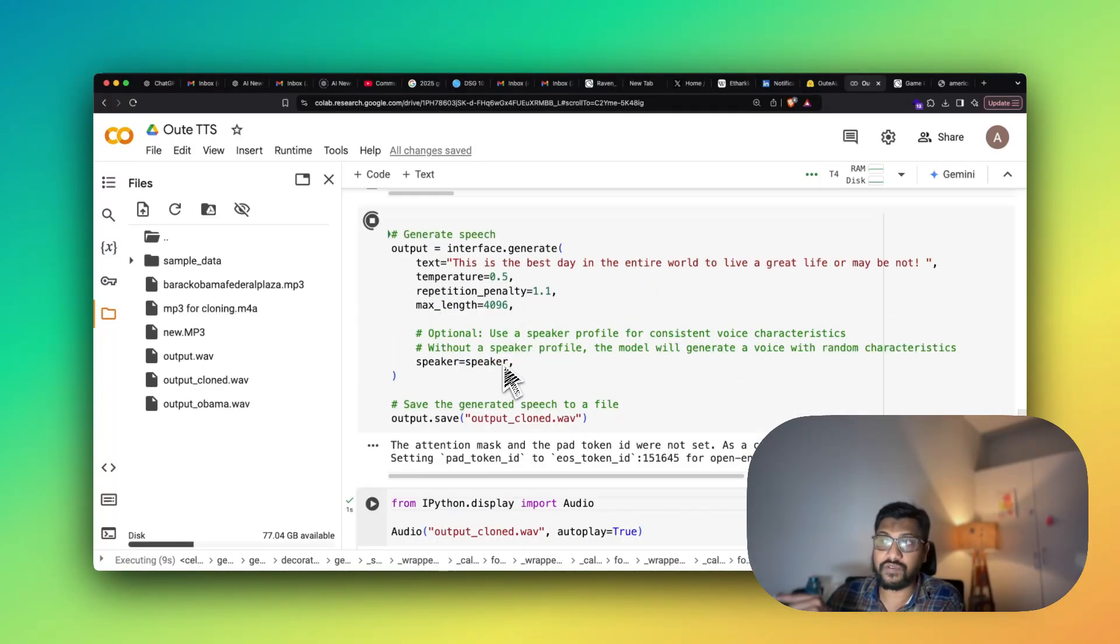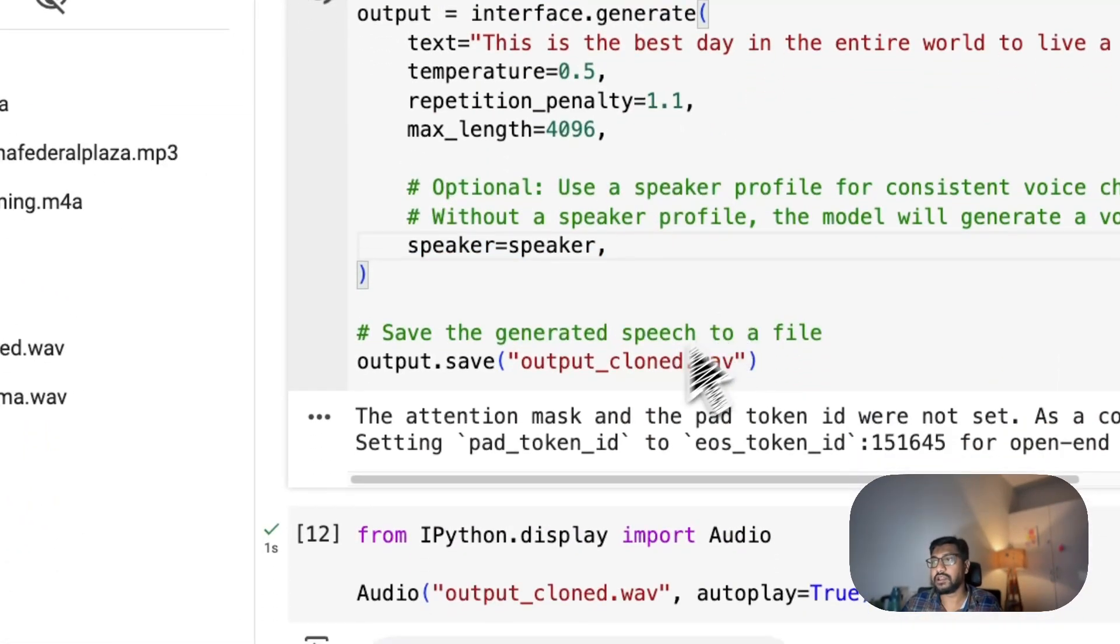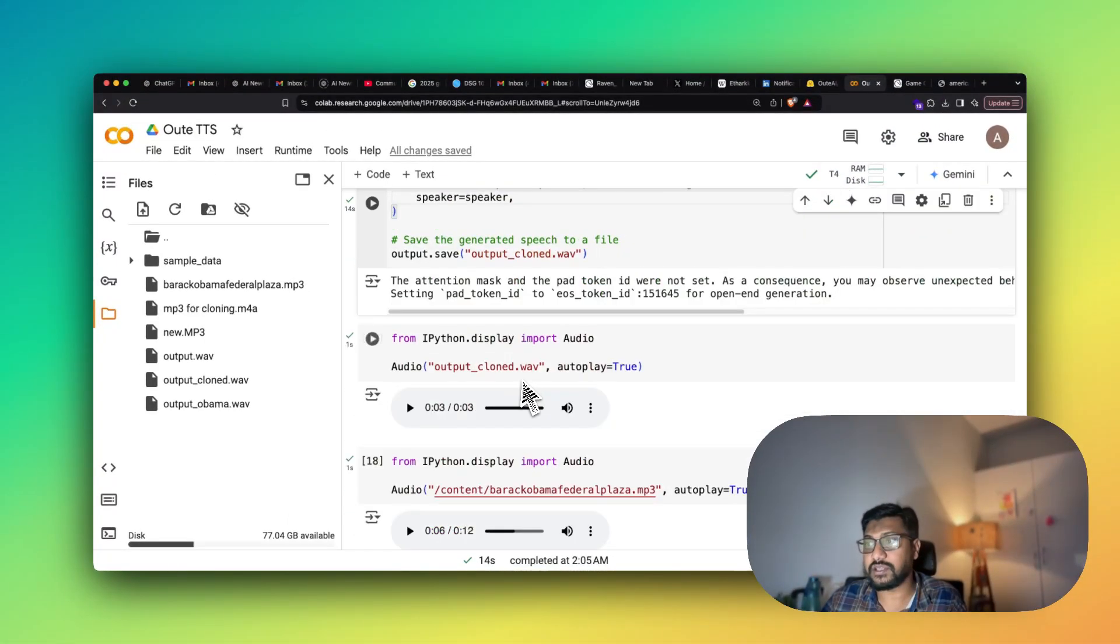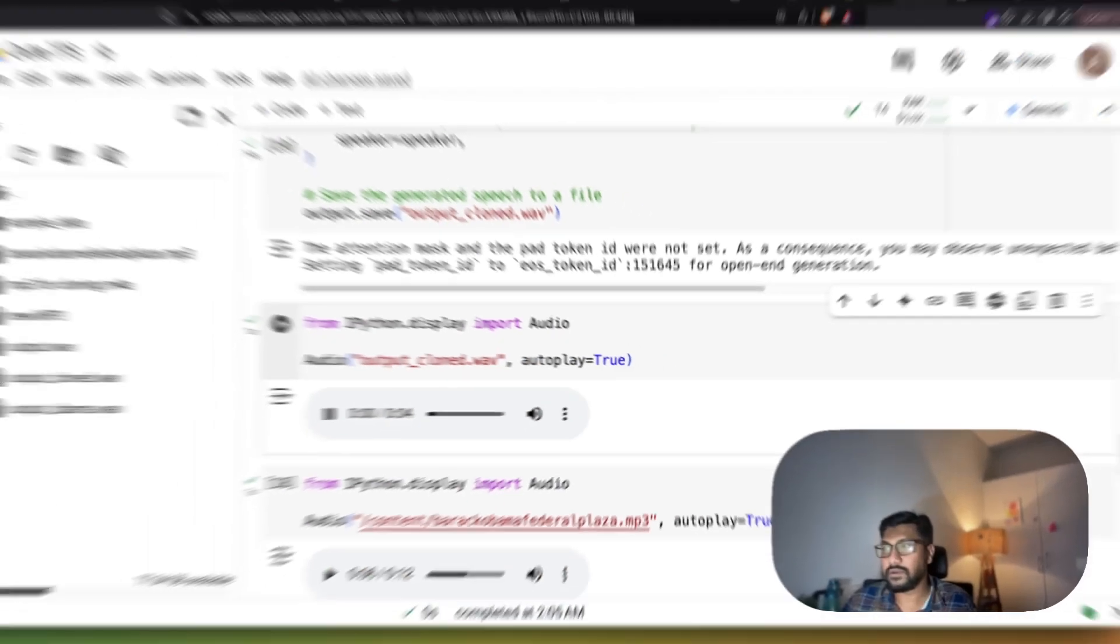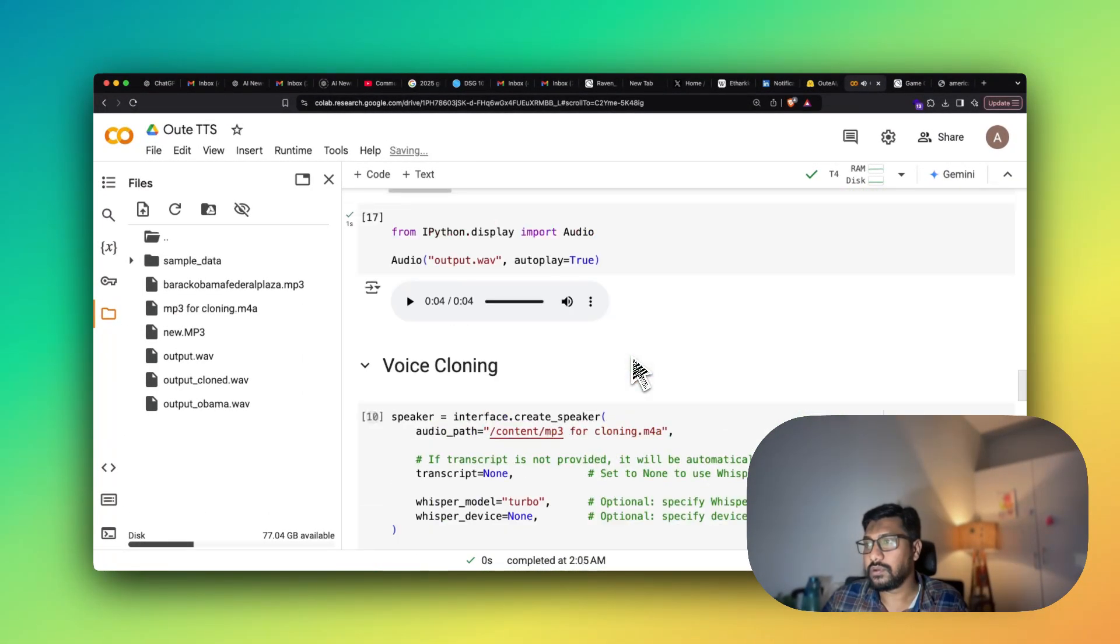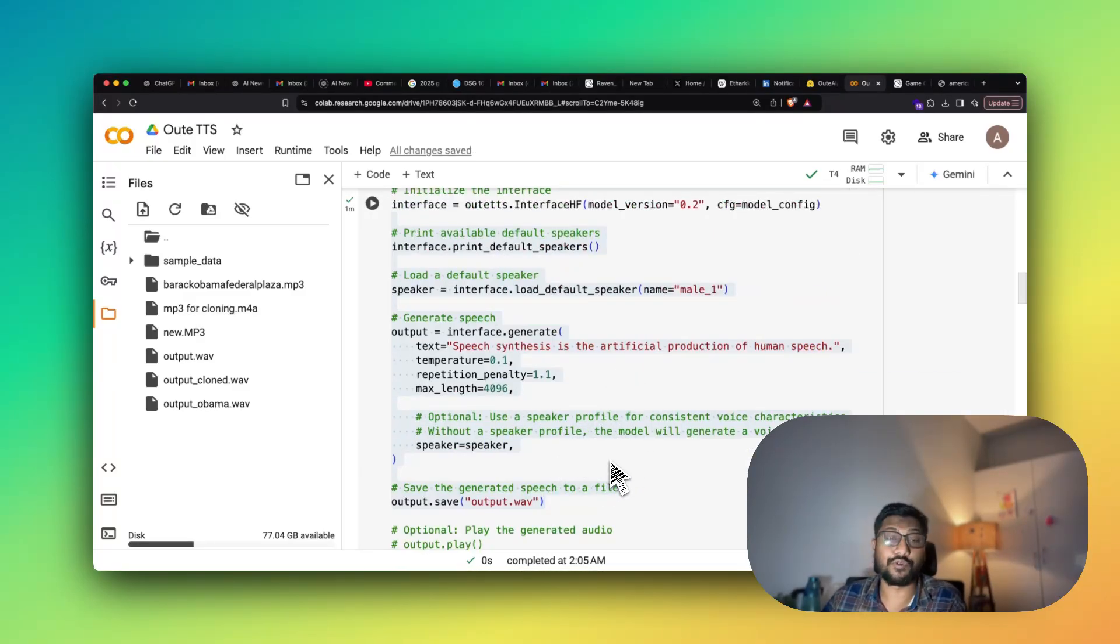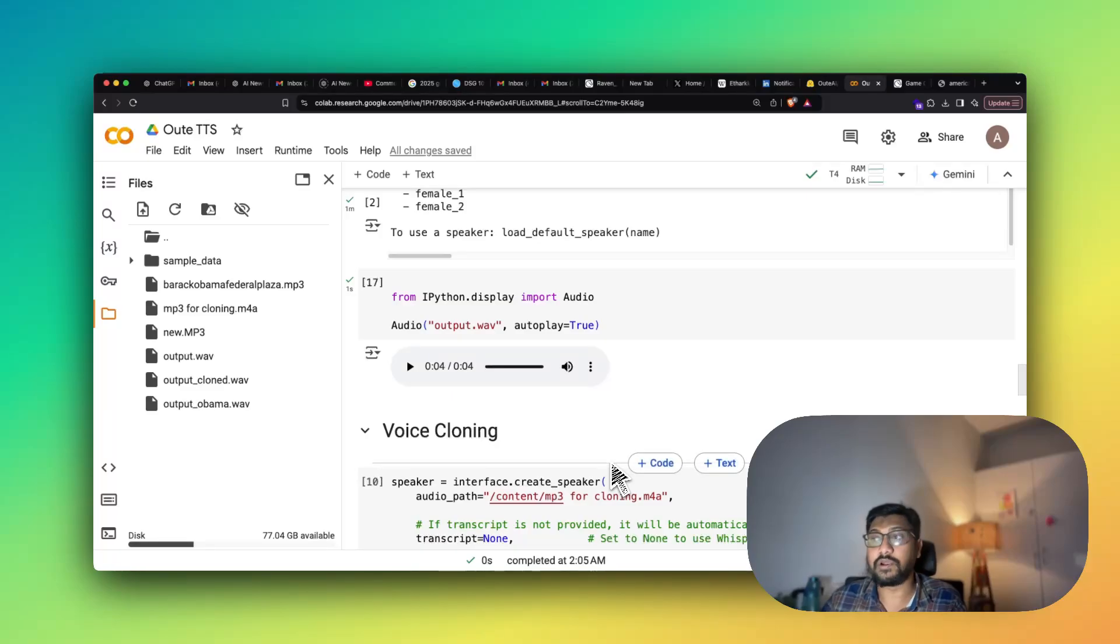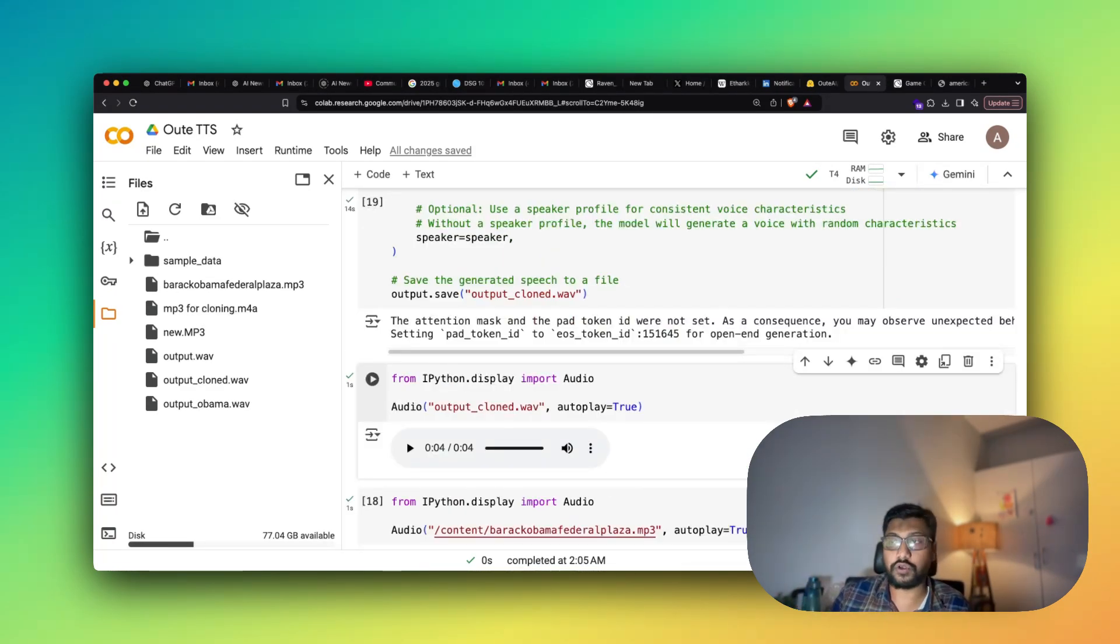I'm going to override my voice with, I think, Obama's voice. Let's see what it does. So because we have given the speaker profile there, it's going to take Obama's voice in this particular case. And once this is done, you get to see like 14 seconds it took to play this. This is the best day in the entire world to live a great life or maybe not. Okay, it took speaker profile from the speaker profile of the female that we created. Okay, I get it. That's completely fine. But you get to change the temperature and then see how it is going to do.